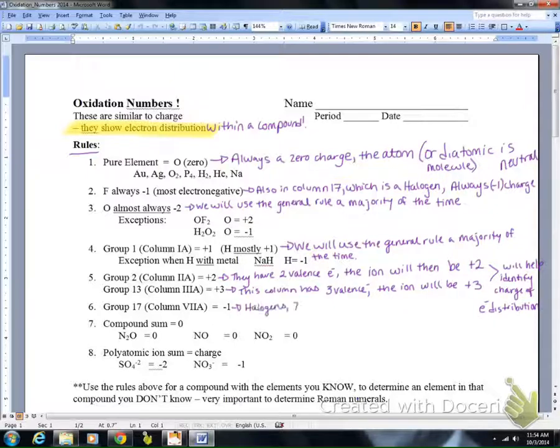Group seventeen — these are halogens. They have seven valence electrons, so the ion will be a minus one.